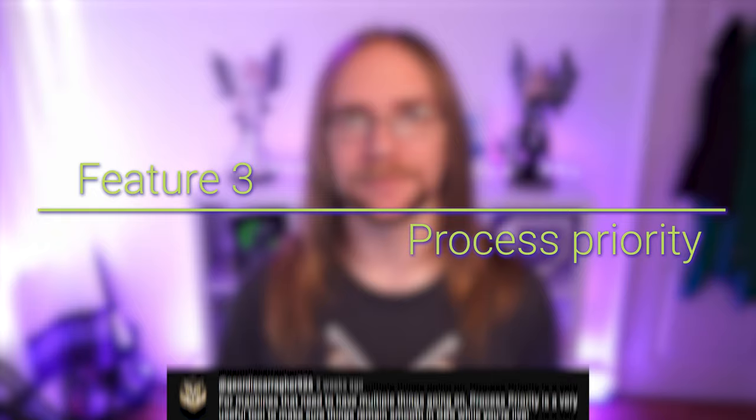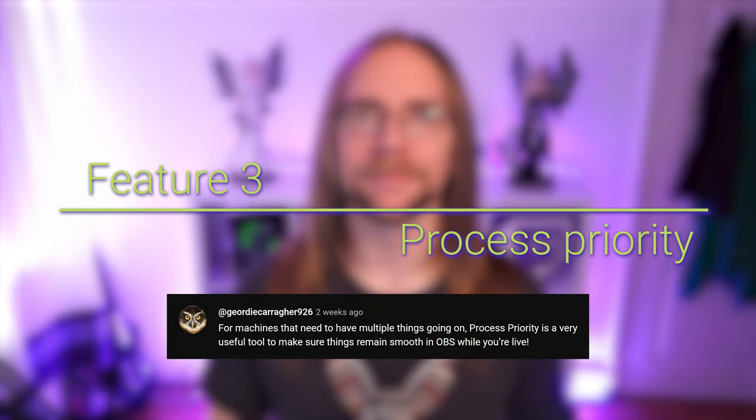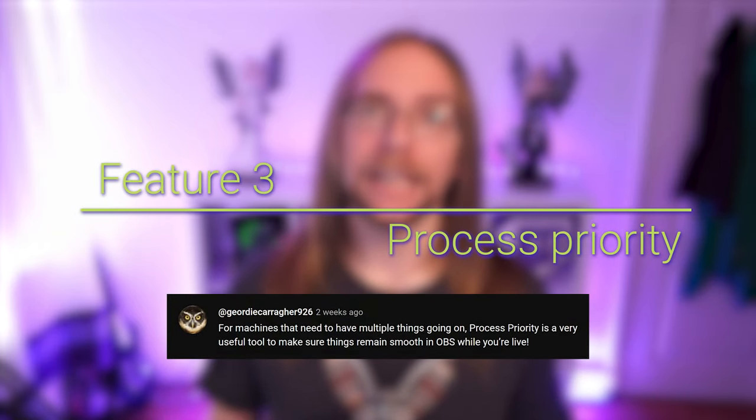This next feature was kindly pointed out by Geordie Carrigan 926 and its process priority. If you're running a lower end machine you might sometimes see your stream stutter even though the game seems to be running absolutely fine. Or maybe your game does run fine until the moment you start streaming. If either of these happen to you you might want to look at adjusting the process priority in OBS in order to allocate more or less of your CPU to OBS related tasks.